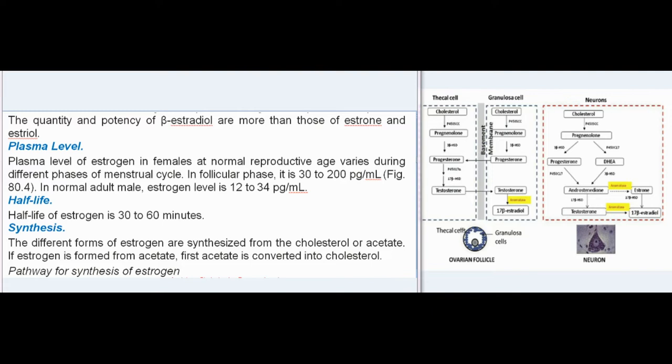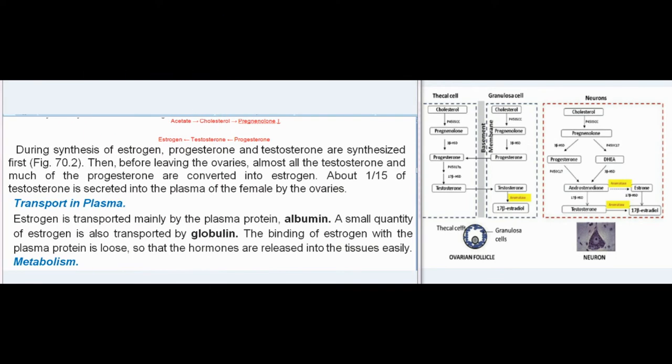Half-life of estrogen is 30 to 60 minutes. Synthesis: the different forms of estrogen are synthesized from cholesterol or acetate. If estrogen is formed from acetate, acetate is first converted into cholesterol. Pathway: Acetate → Cholesterol → Pregnenolone → Progesterone → Testosterone → Estrogen. During synthesis of estrogen, progesterone and testosterone are synthesized first. Then, before leaving the ovaries, almost all the testosterone and much of the progesterone are converted into estrogen. About one-fifteenth of testosterone is secreted into the plasma of the female by the ovaries.